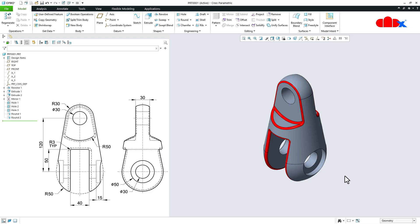So that is it from this video. So this was the link part in Creo Parametric, and I hope this video will be helpful. Now you can like this video if you find this video helpful. You can subscribe to the channel to support the channel, and I will see you in my next video. Thank you.